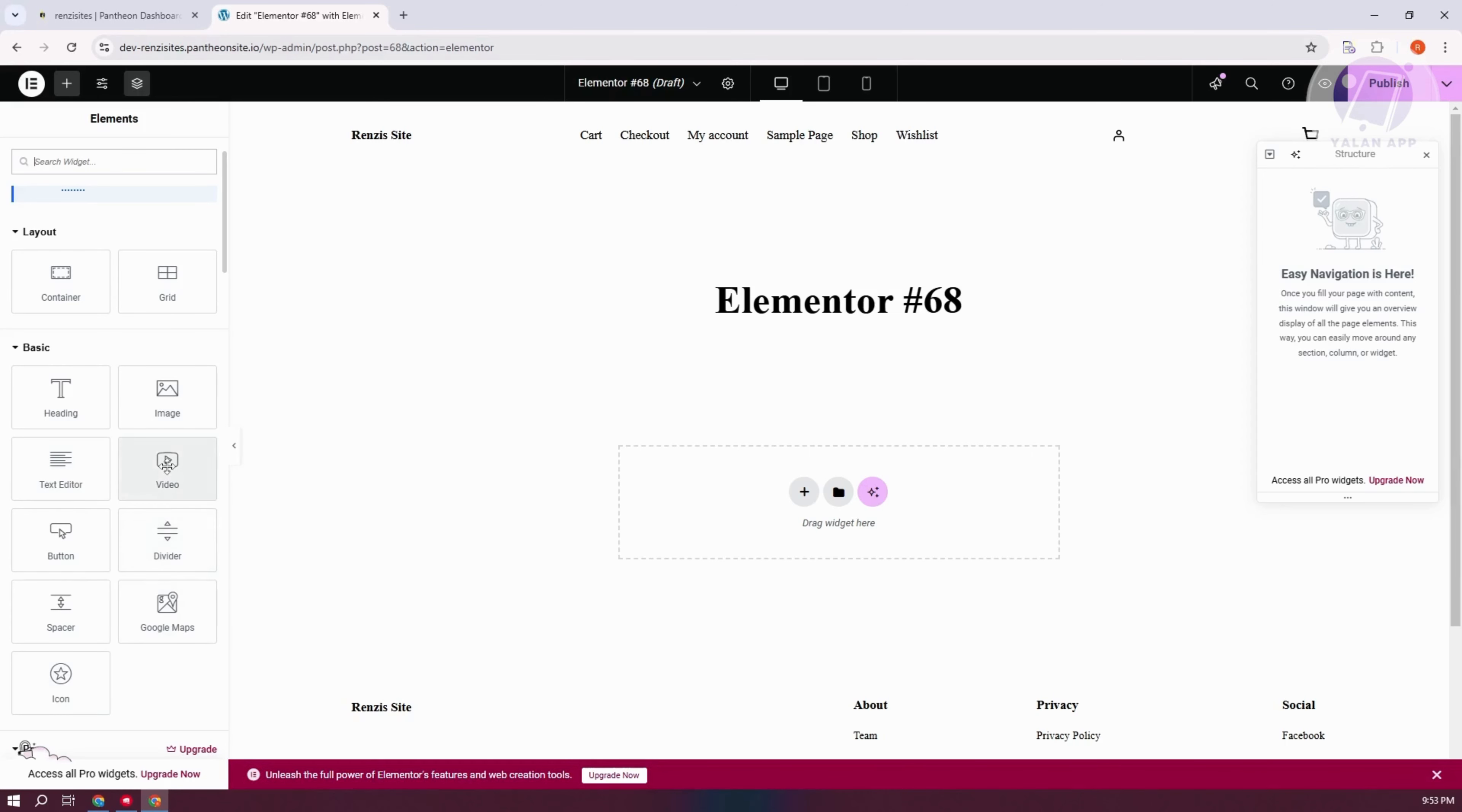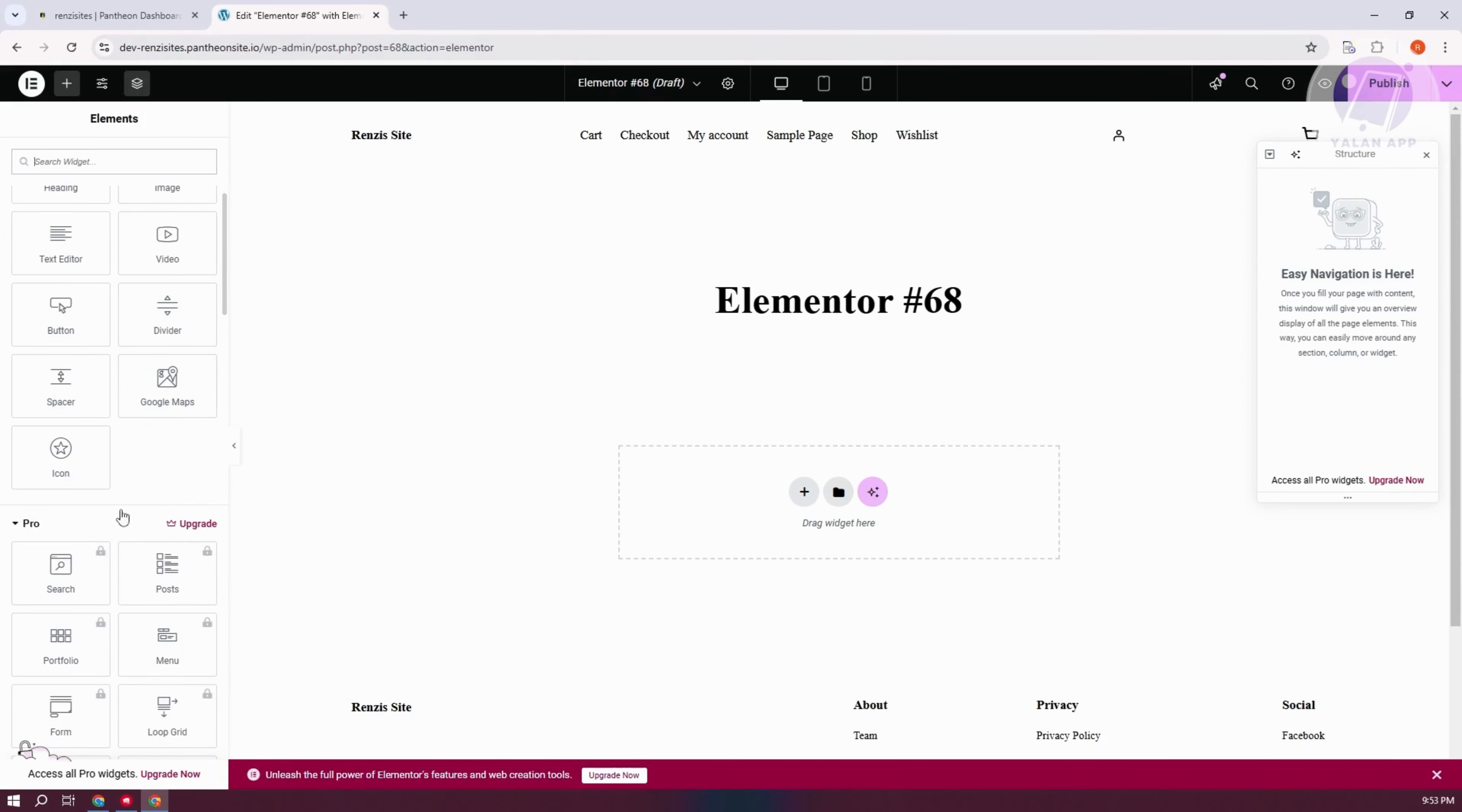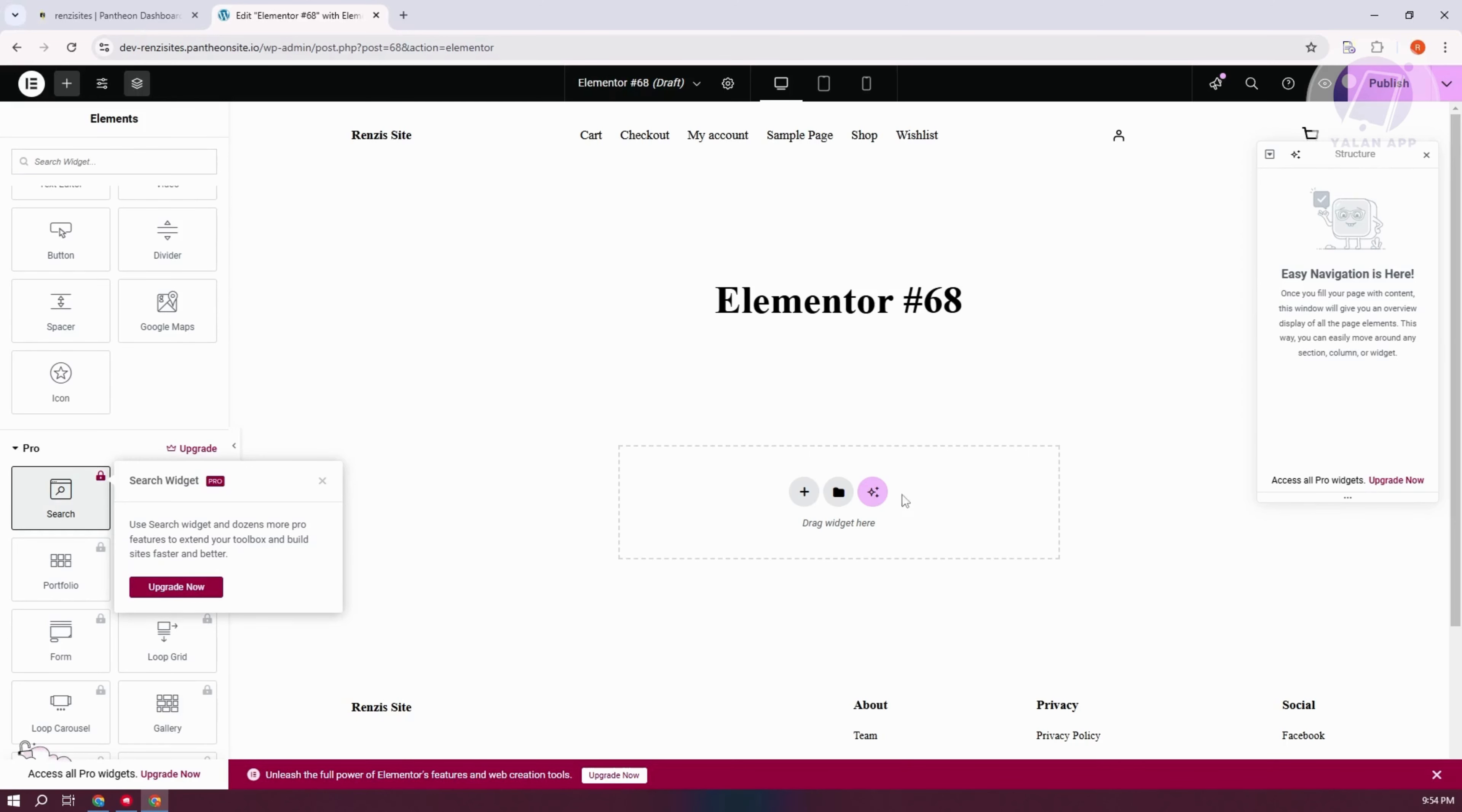But if you want to use the advanced widgets in Elementor, you need to have the Pro plan, which also includes the search functionality or the search widget. If you do have the Pro plan, you can press and hold on it, drag it in here, and you'll have your own search bar.